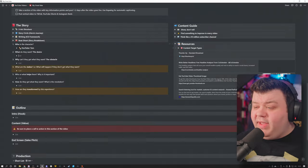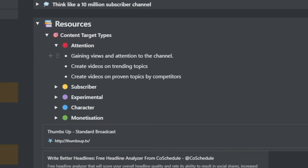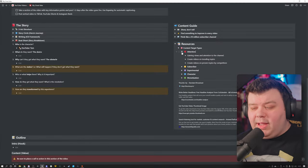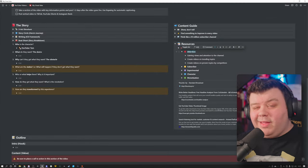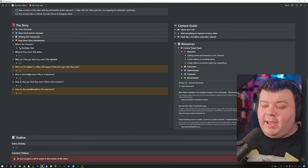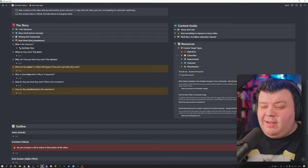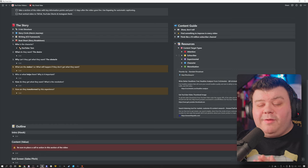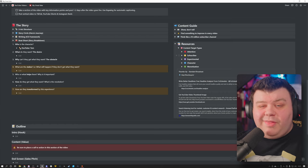Now, do you remember those content targets that I mentioned earlier on in the video? Well, that is where they come into play right now. Over here on the resources tab, I have these content target types. And there's five of them. There's attention, subscriber, experimental, character, and monetization. And each of these is designed to fit a particular purpose. Now, say for example, this video that I'm writing right now is an attention video. And its main goal is to gain views and attention to the channel and to gain subscribers and to generate a lot of hype. What I can do now is I can look at attention as a category, as a content target. And I can say to myself, okay, what other attention videos can I make that will get the attention of YouTuber Tom?